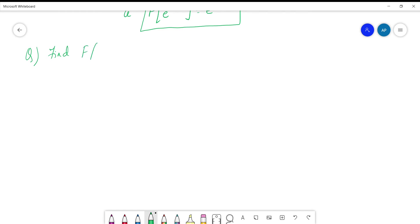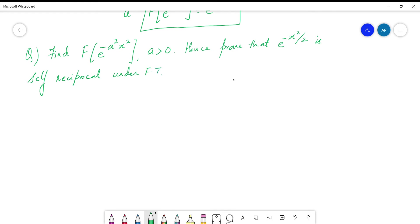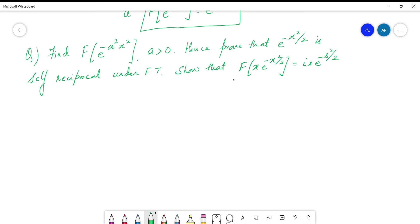The question is: find the Fourier transform of e^(-a²x²), where a is positive. Hence we shall prove that e^(-x²/2) is self-reciprocal with respect to Fourier transform. We should also show, using a property, that the Fourier transform of x·e^(-x²/2) is i·s·e^(-s²/2). There are three parts: first, finding the Fourier transform; second, showing e^(-x²/2) is self-reciprocal; third, showing the Fourier transform of x·e^(-x²/2).